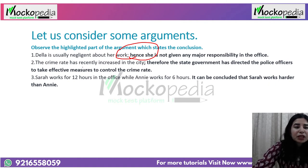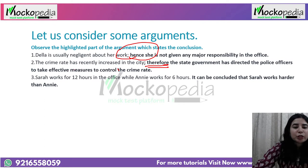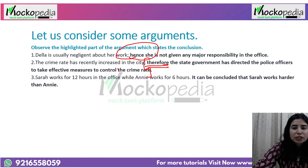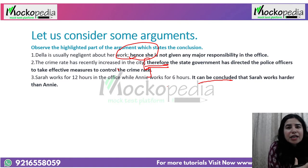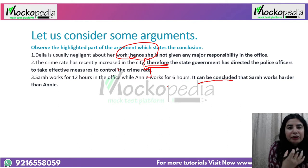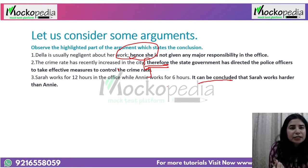Second example: 'The crime rate has recently increased in the city. Therefore, the state government has directed the police officers to take effective measures to control the crime rate.' The bold statement is actually the conclusion. Third: 'Sarah works for 12 hours in the office while Annie works for 6 hours. It can be concluded that Sarah works harder than Annie.' All three highlighted statements are acting as conclusions.